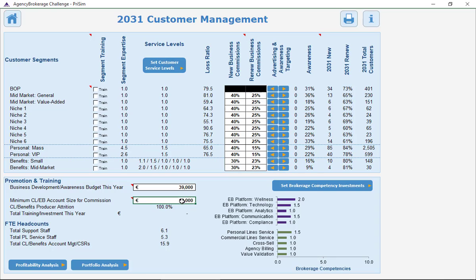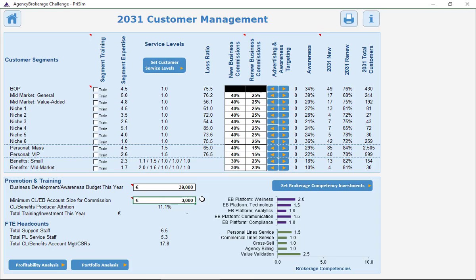So there's probably a balanced solution for your brokerage. Let's try 3,000 euros. Now you can see that our attrition is back to around 11%. You decide what the right number is for your brokerage that doesn't break the bank for your company, but also doesn't drive producers away.